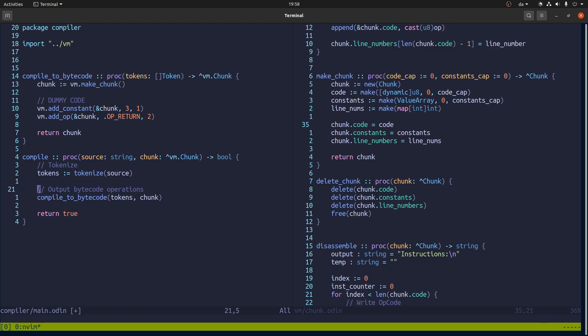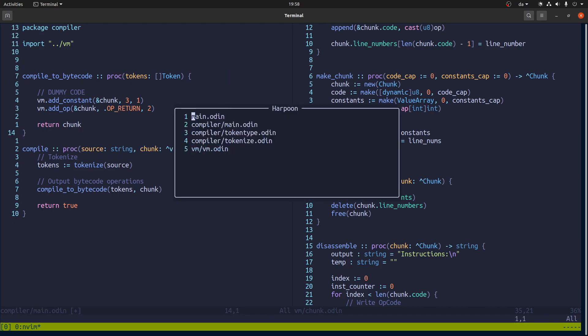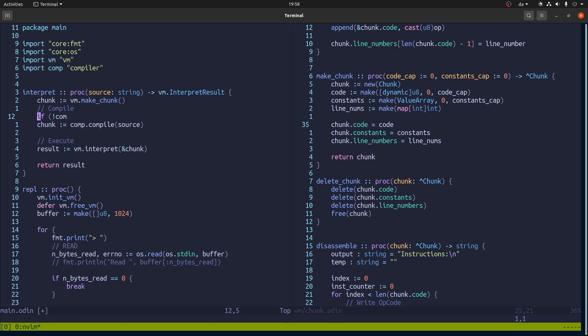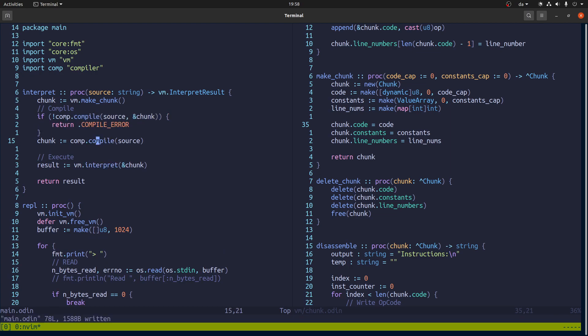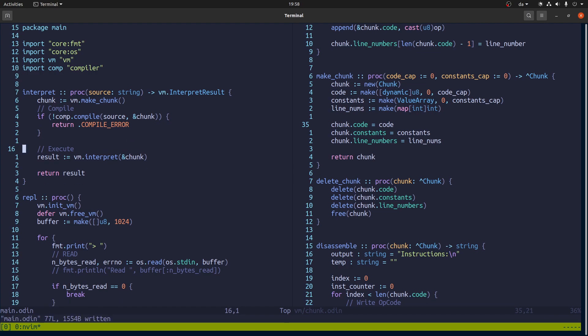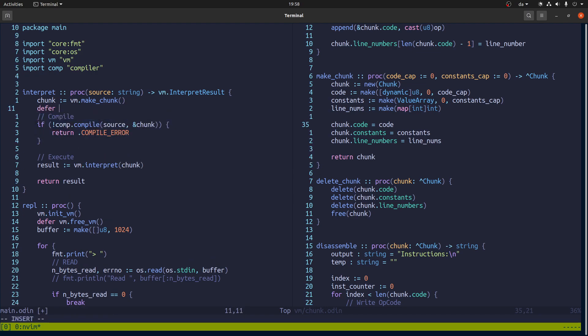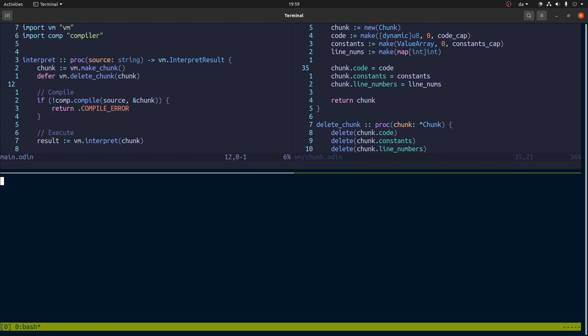It won't return it. This one won't do this guy. The init thing should happen here instead. And we'll say if we don't succeed in compiling it, we will raise an error. Otherwise, we'll give it to the VM to run. And then we can say defer VM delete chunk.